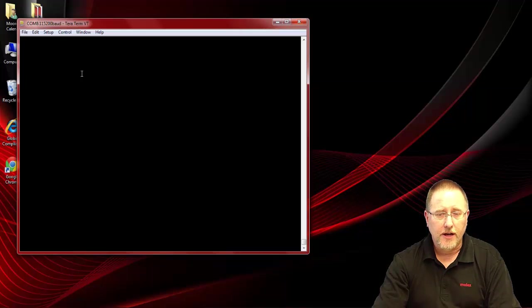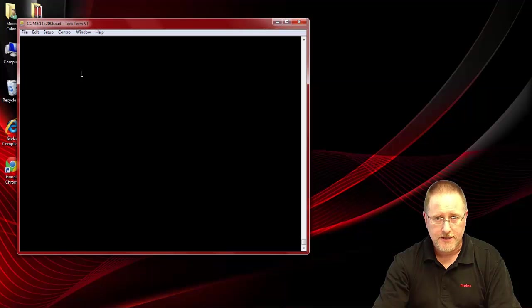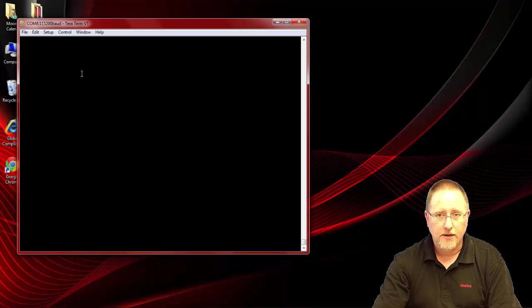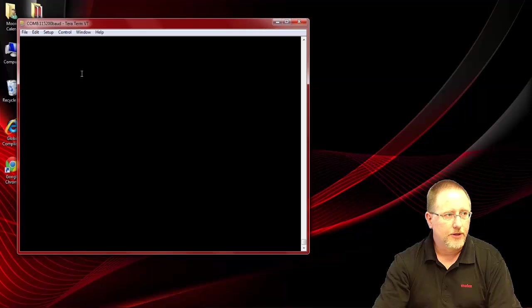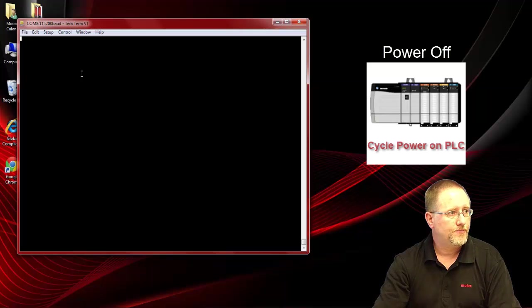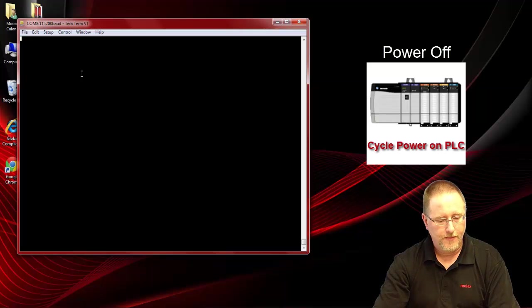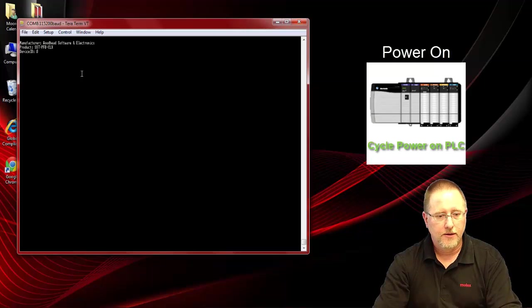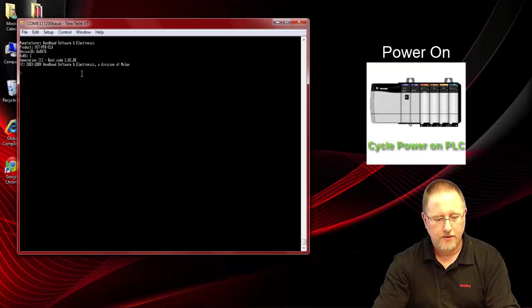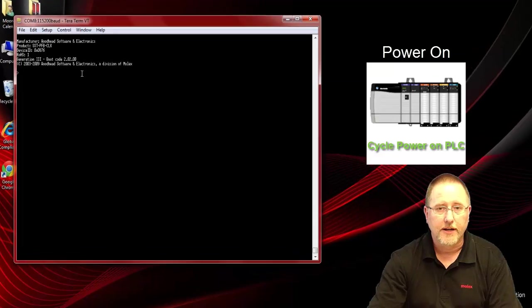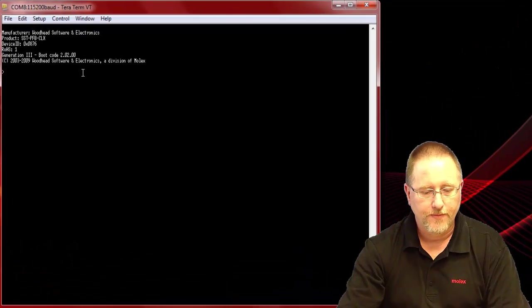Go ahead and cycle the power on our rack and when it turns the power back on I'll type in an exclamation point and we get connected to the module.